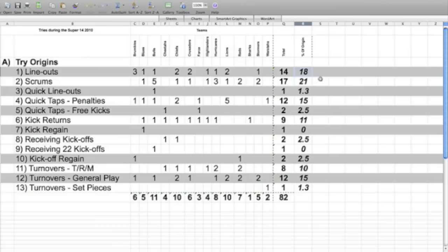So together, you've got just on 40% of tries coming from set-piece line-outs and set-piece scrum of your own ball, which is quite interesting.